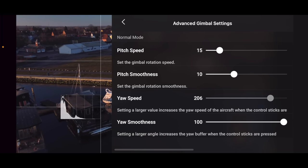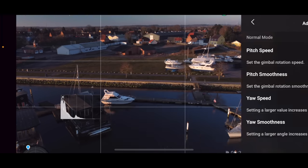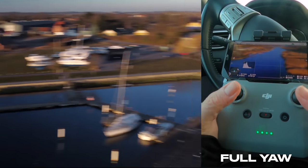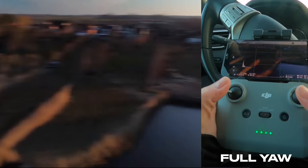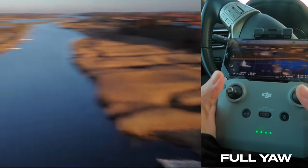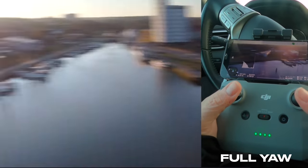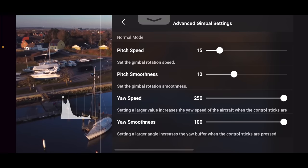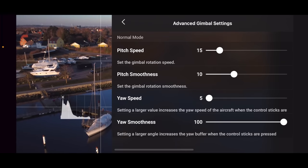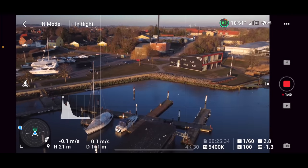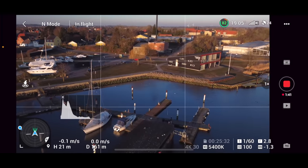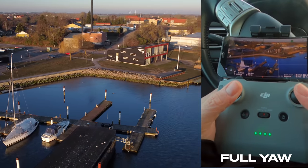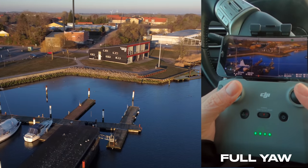Just to show you the difference: at high yaw speed you get these really aggressive motions, but if you take the yaw speed and turn it down, the drone will slowly turn around.